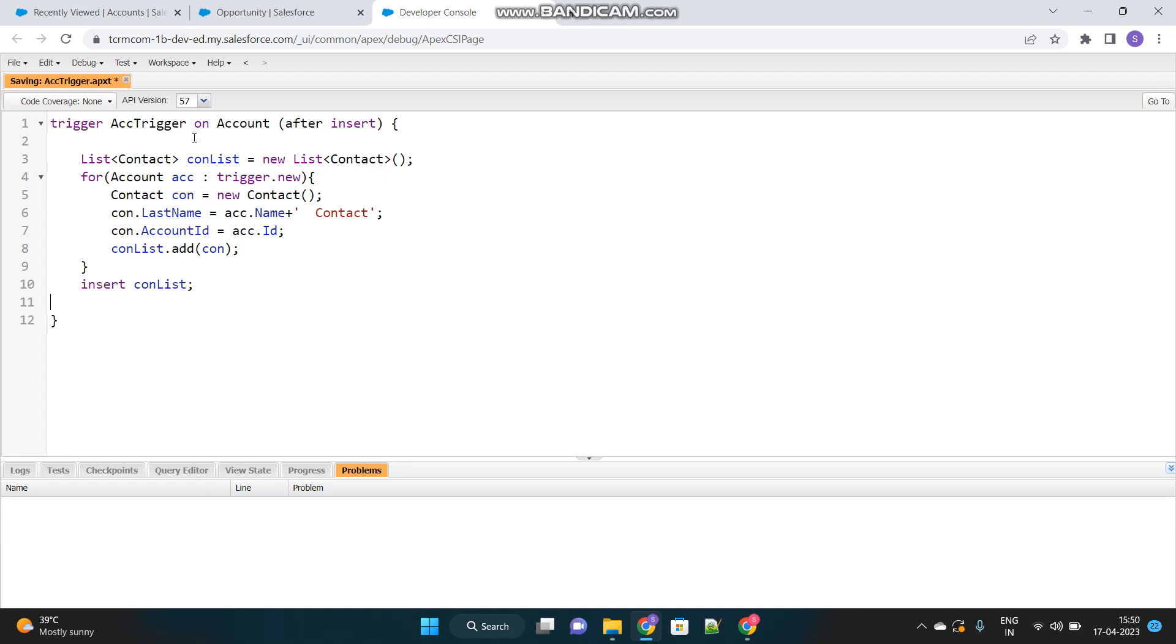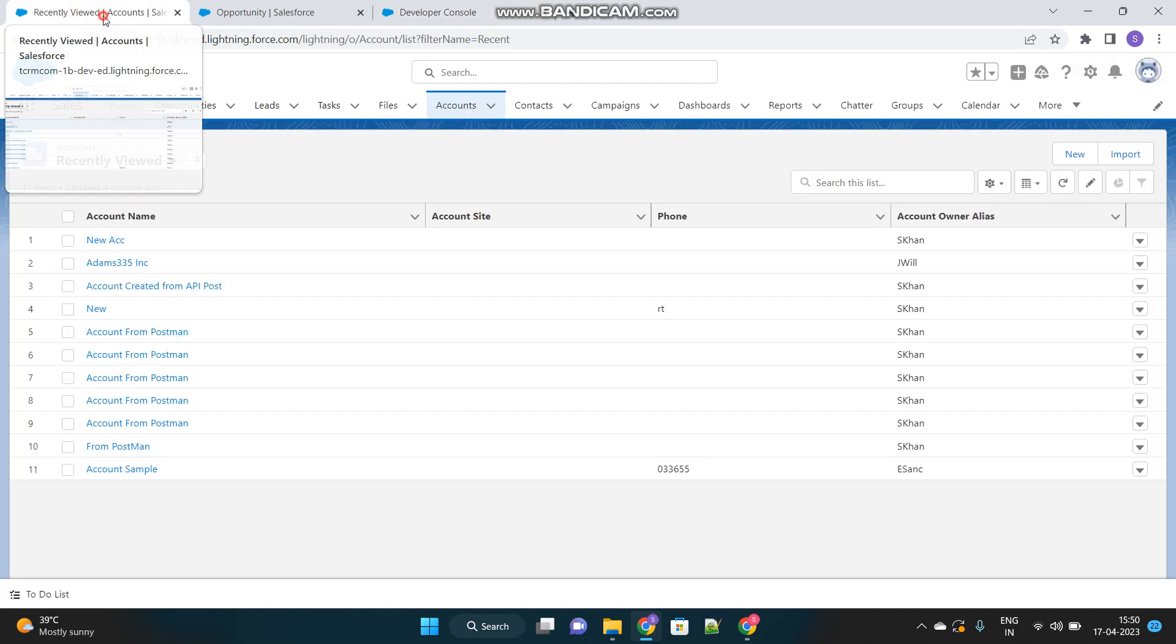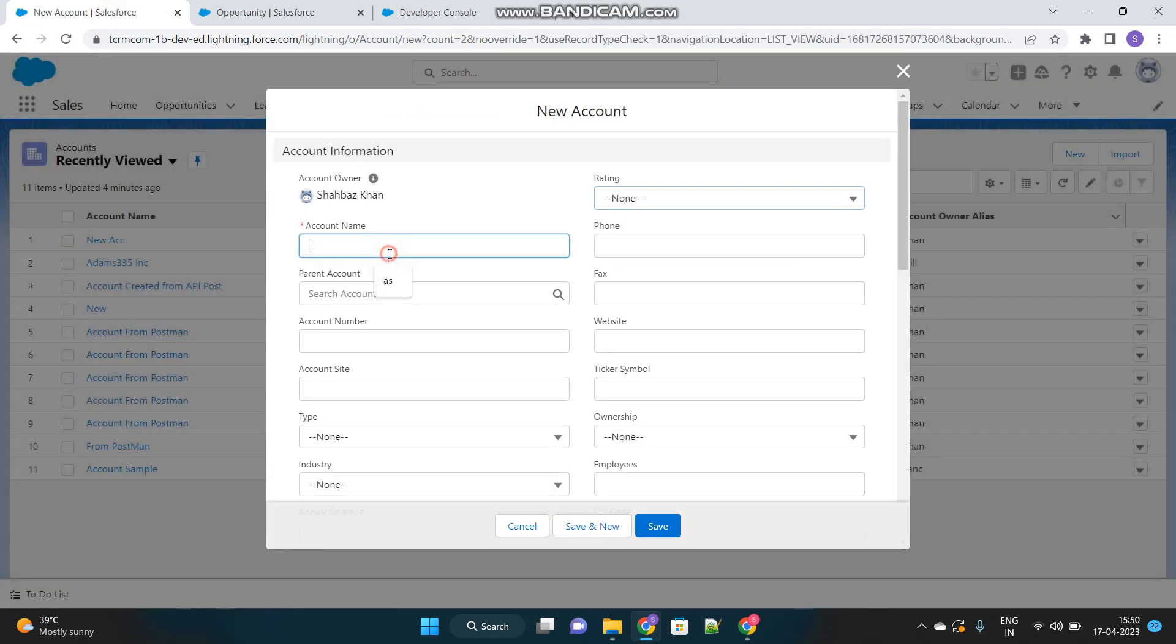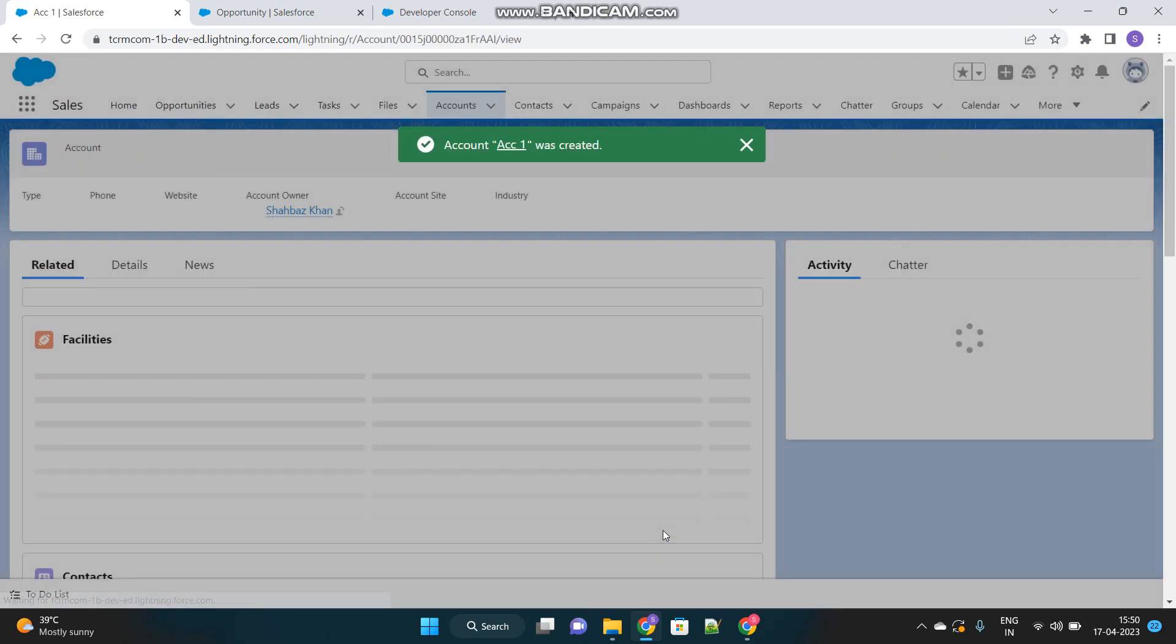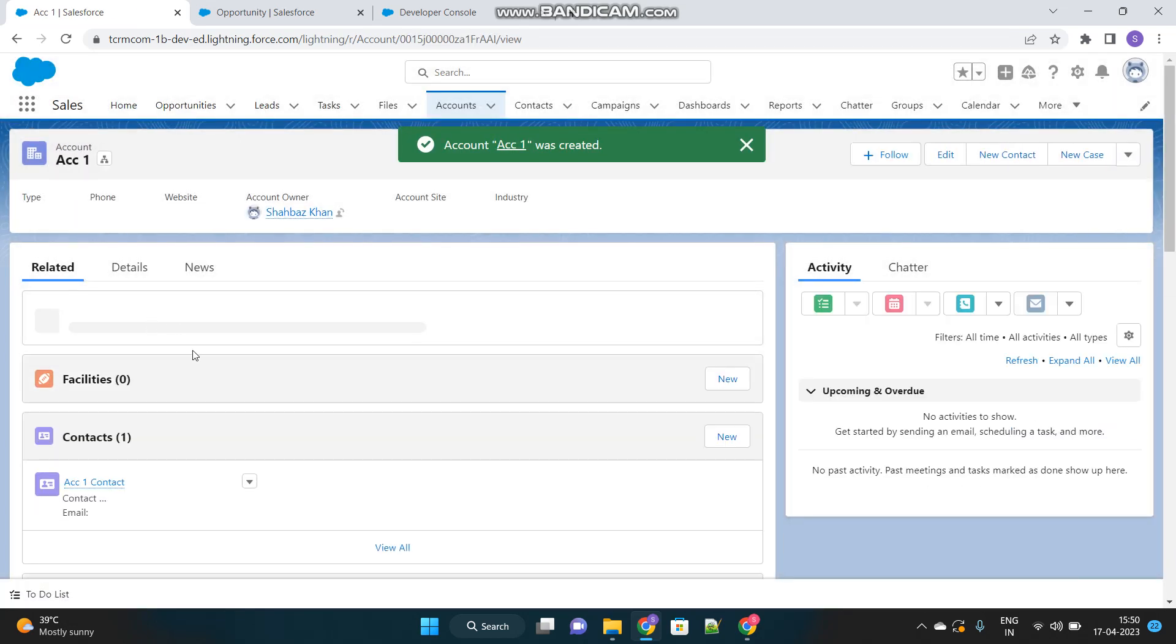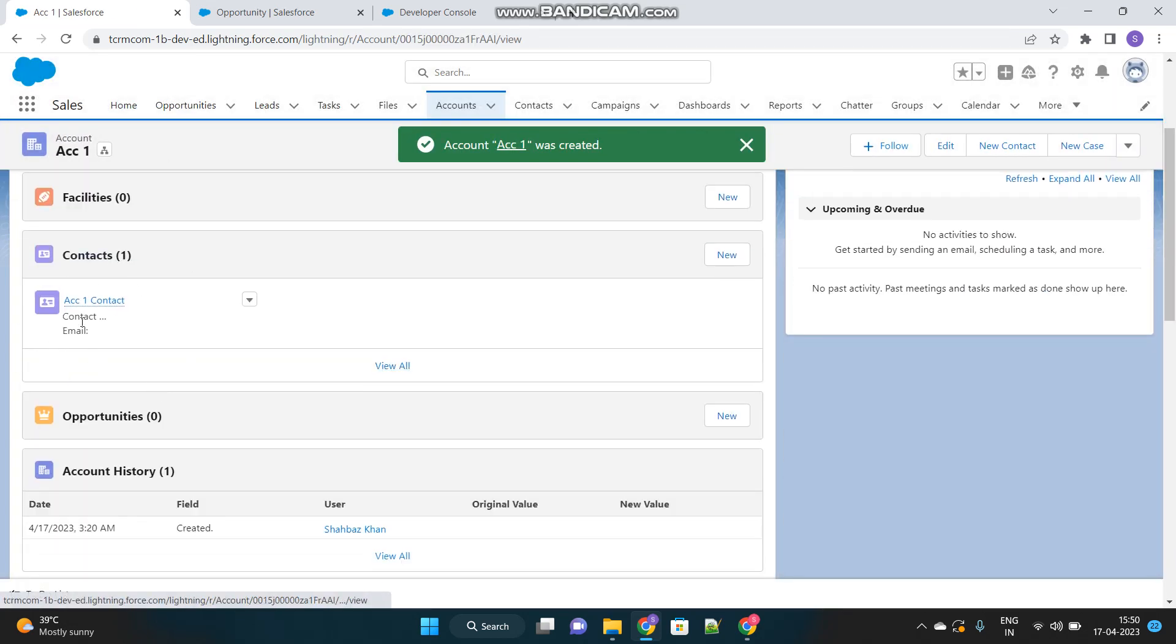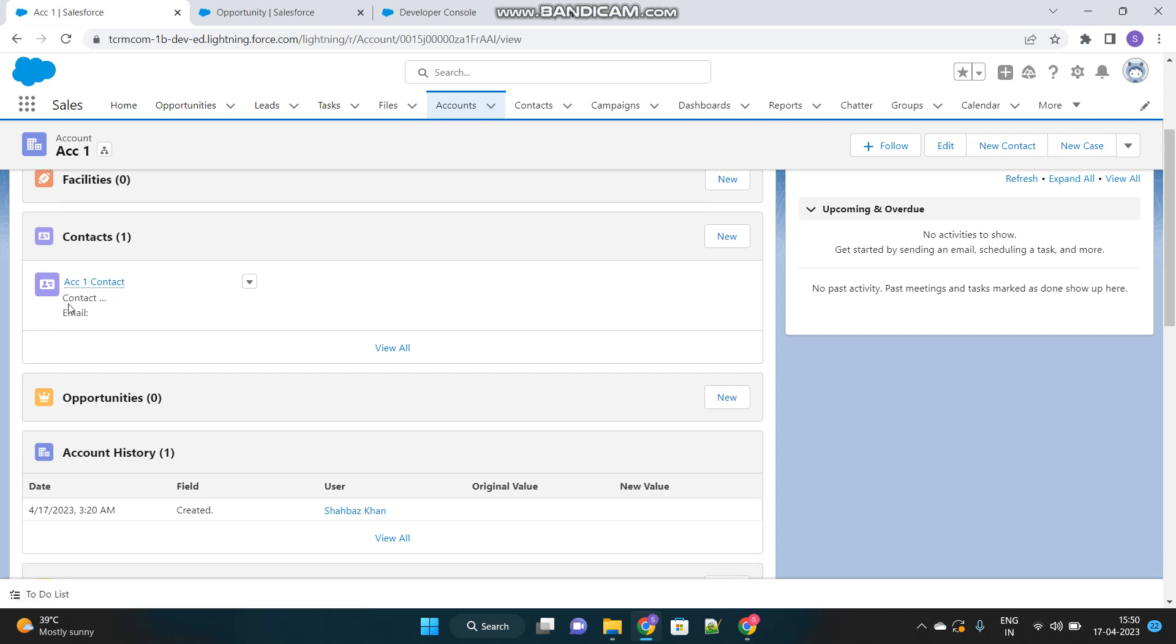Let's go and check this out, whether it is working fine or not. We'll go to accounts tab, then create a new account. acc1. Let's save it. Great. Now in the related tab, see this contact got automatically created with the name acc1 space contact.